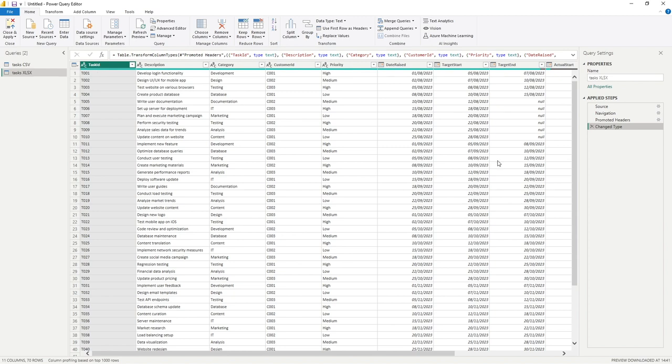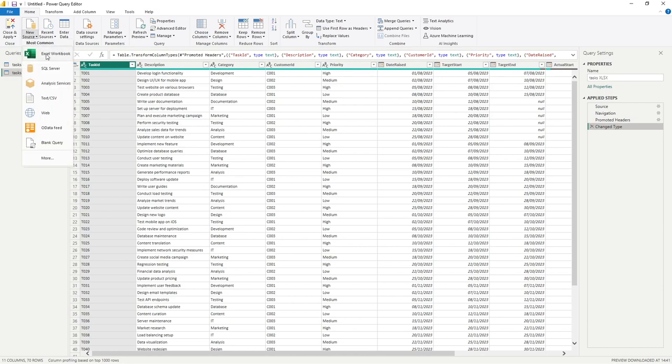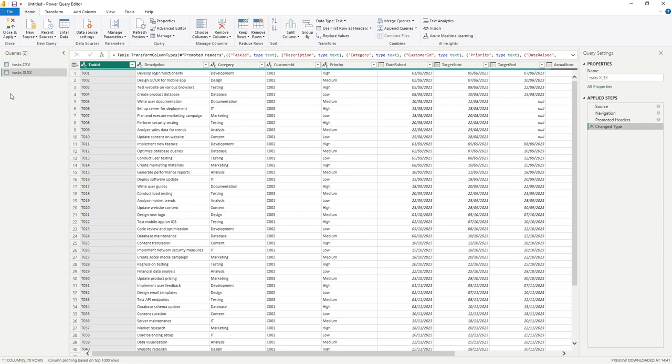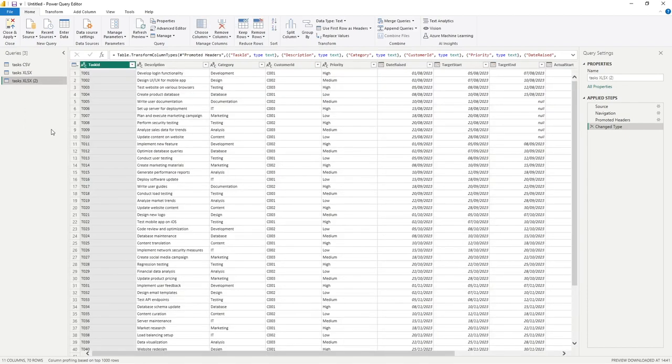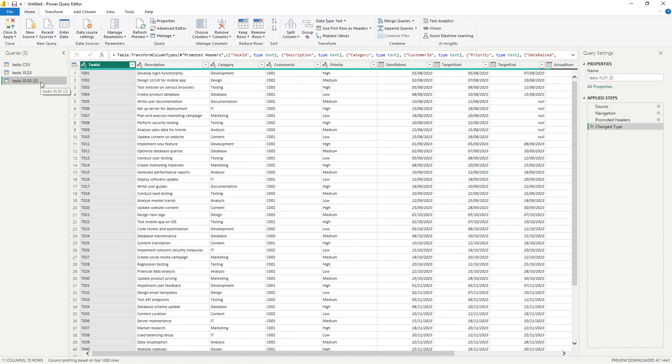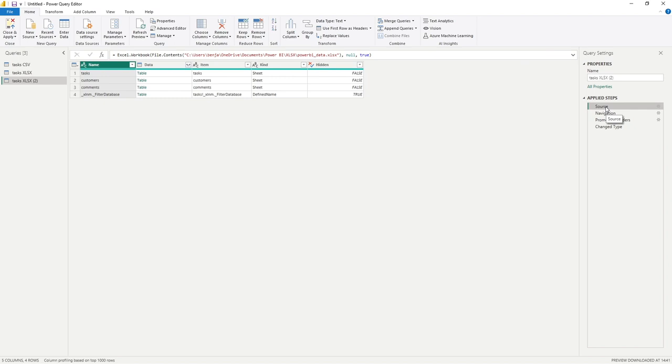So let's say we now want to pull another piece of data from the same file. So what we could do, of course, is go through new source and then get data using the same steps we did previously. However, I want to show you how you can manually manipulate or work with this existing data to do just that. So let's right click on tasks XLSX. And all I'm going to do is simply go on to duplicate. And so we've got now number two and everything is doing exactly the same.